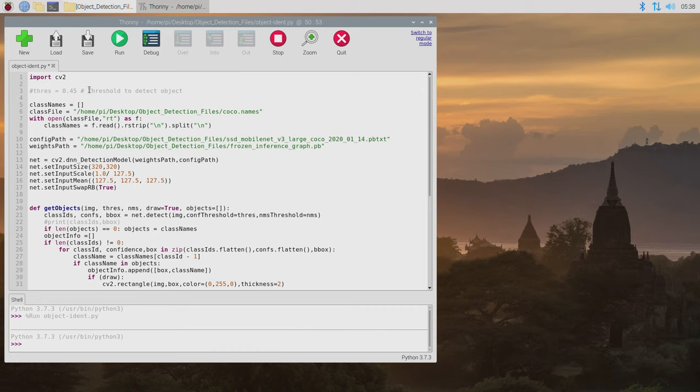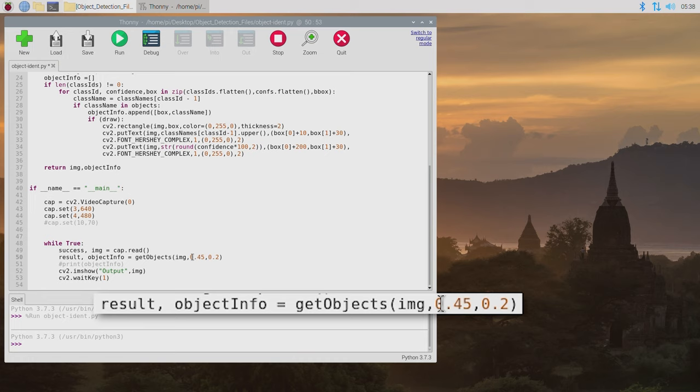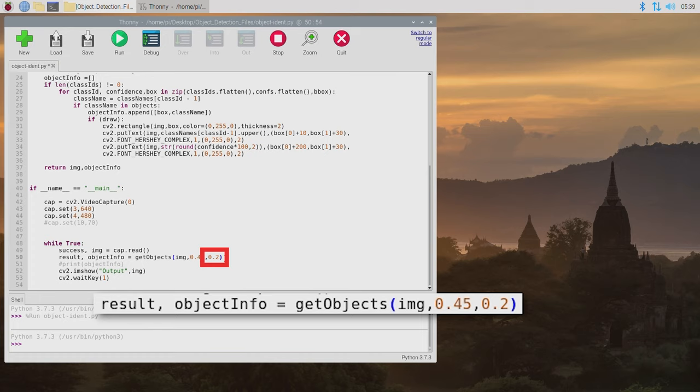Jumping back into the code a value worth tinkering with is the threshold percentage value which you can find right here. Increasing this means the software will only draw a box around an object when it has a high confidence factor and is absolutely sure that it has identified the object correctly. Another option worth tinkering with is the NMS percentage value which you can find here. Increasing this will limit the amount of simultaneously identified objects.